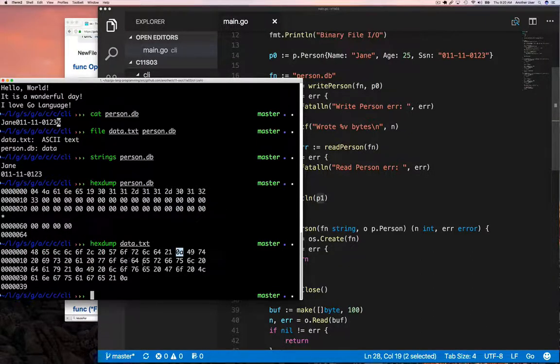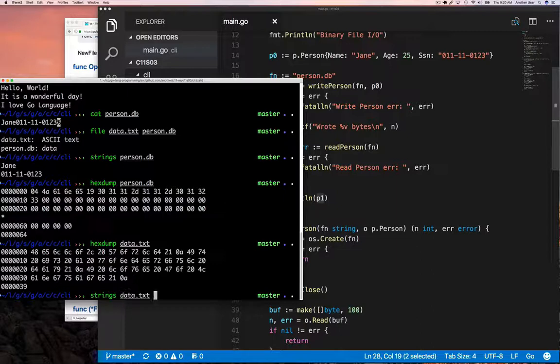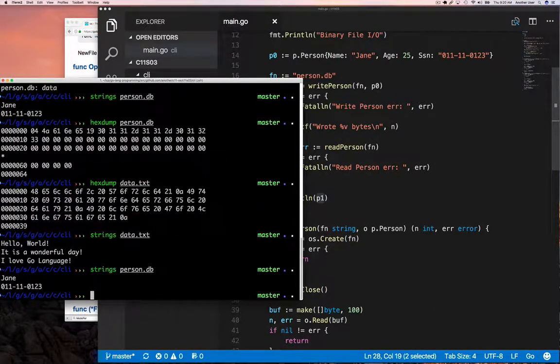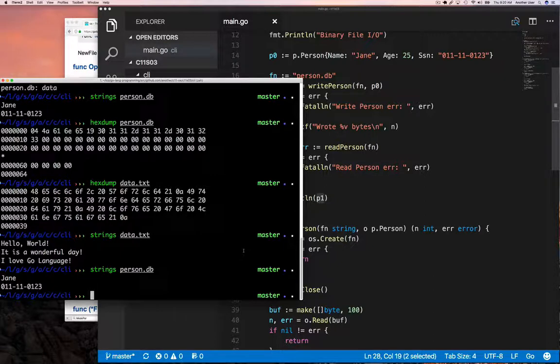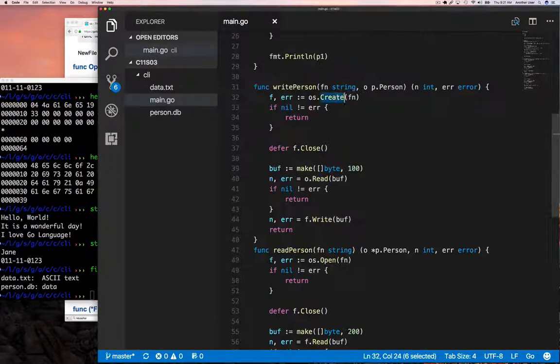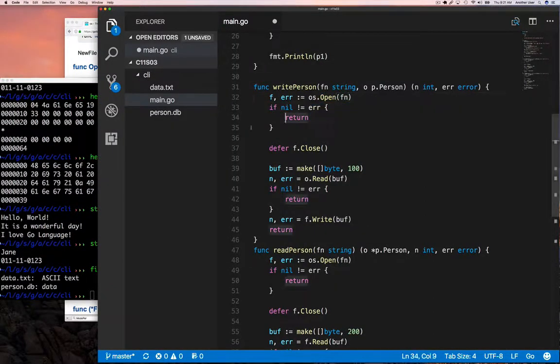The zero a ones that I've highlighted—those are in hex, that's 10—those are newline characters. You can also use the strings utility to see the strings that are in a file.